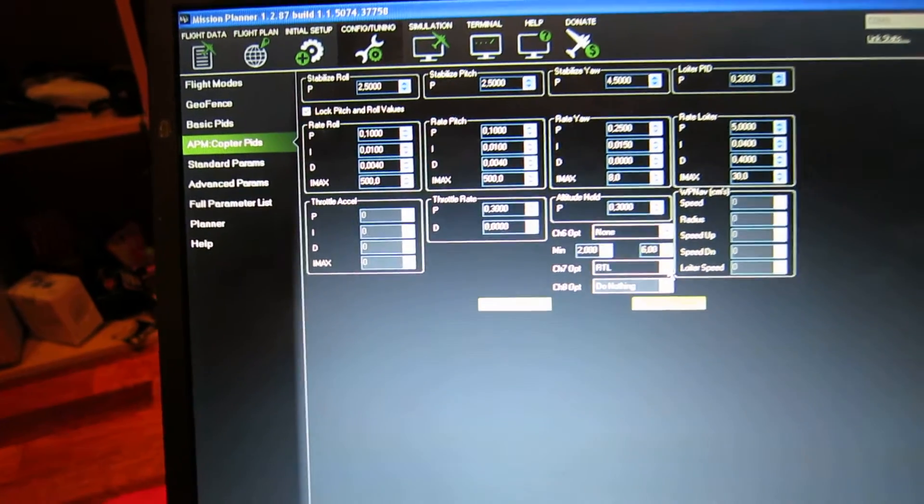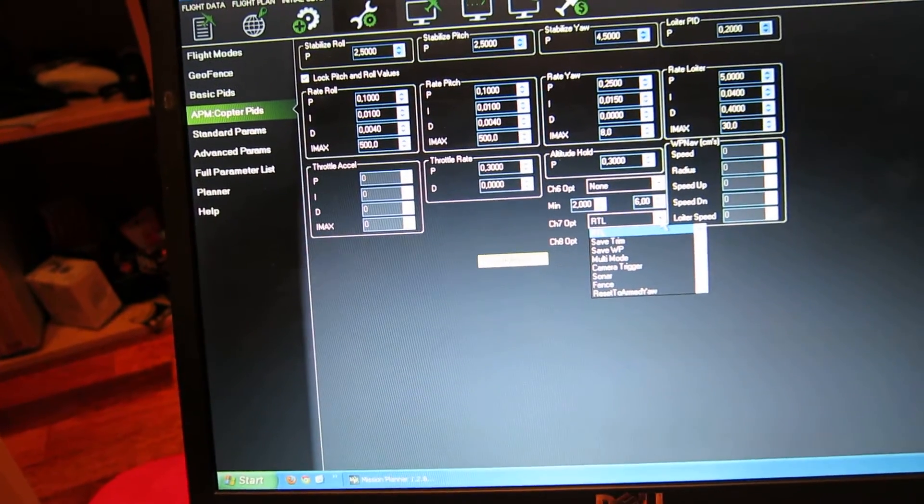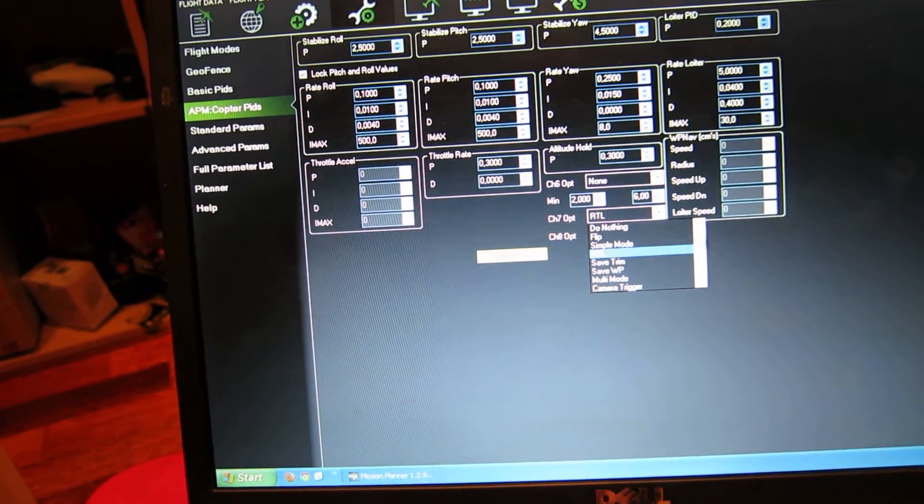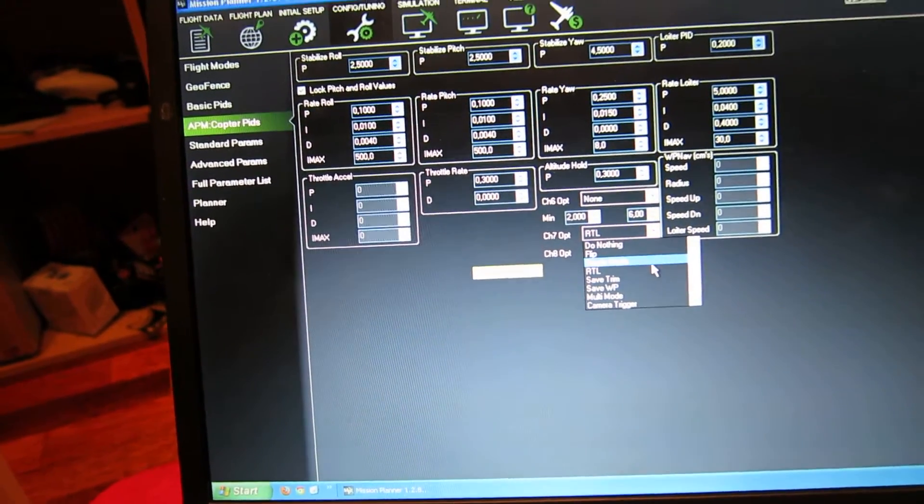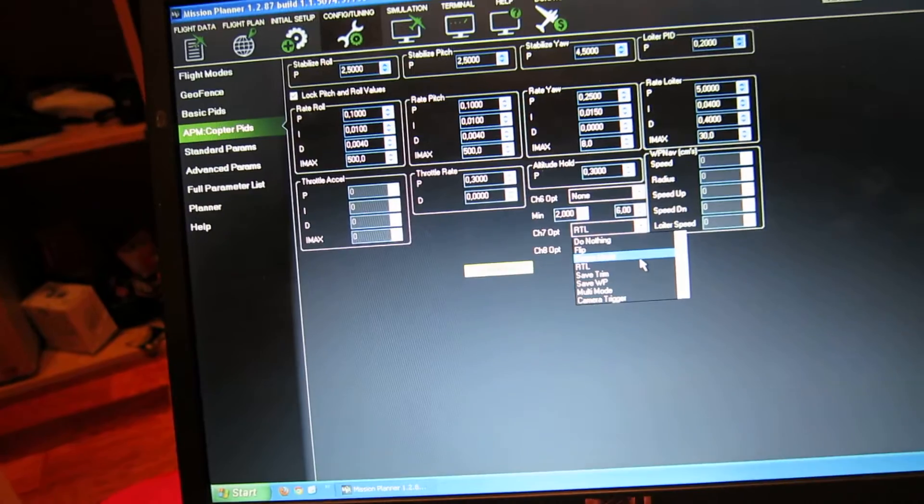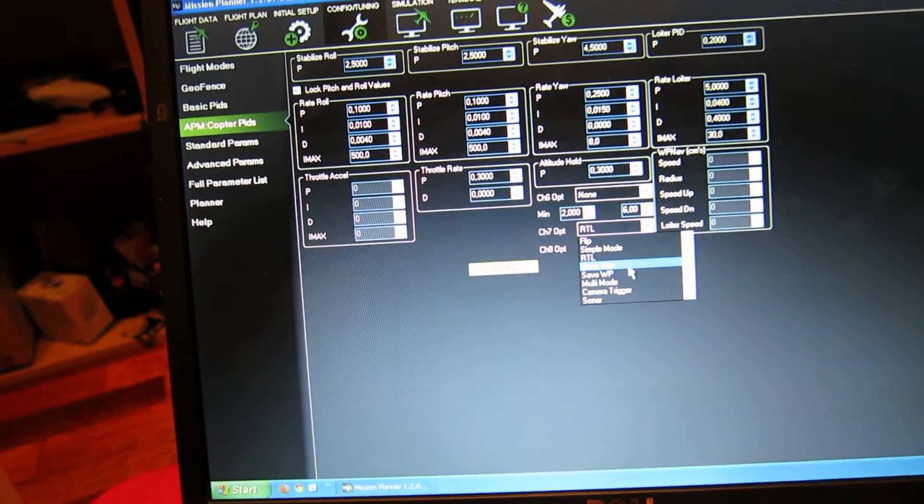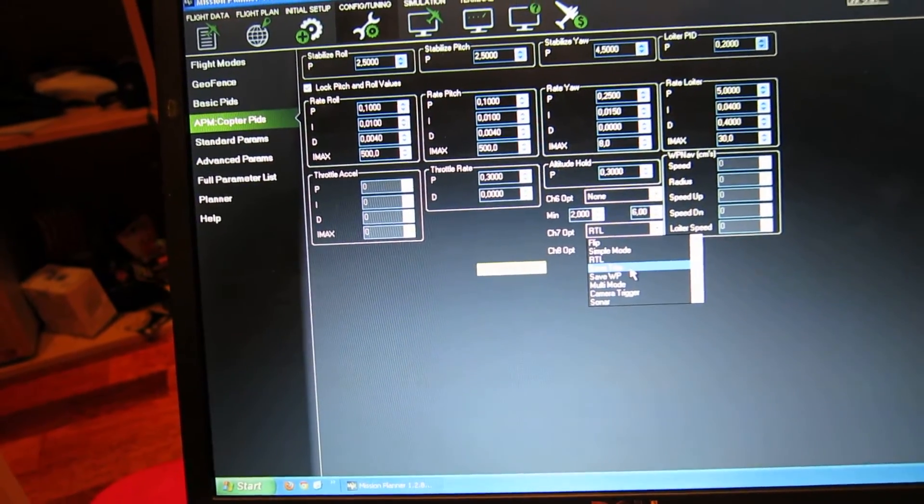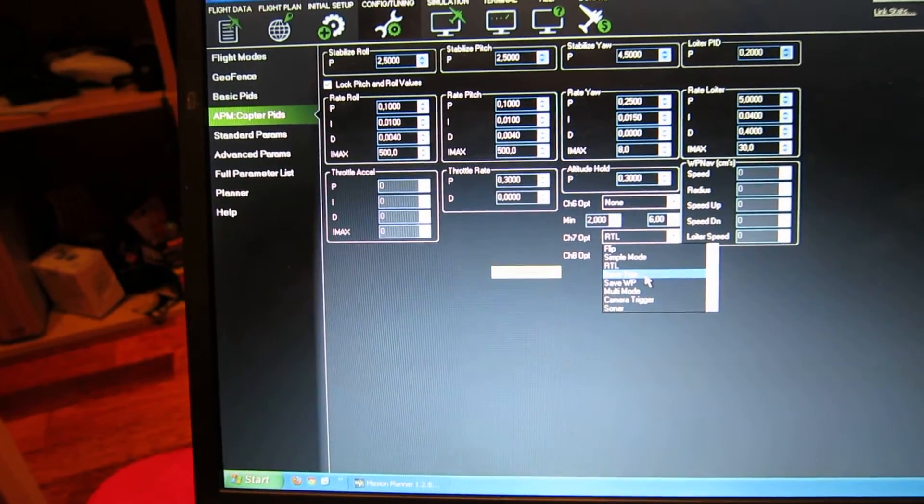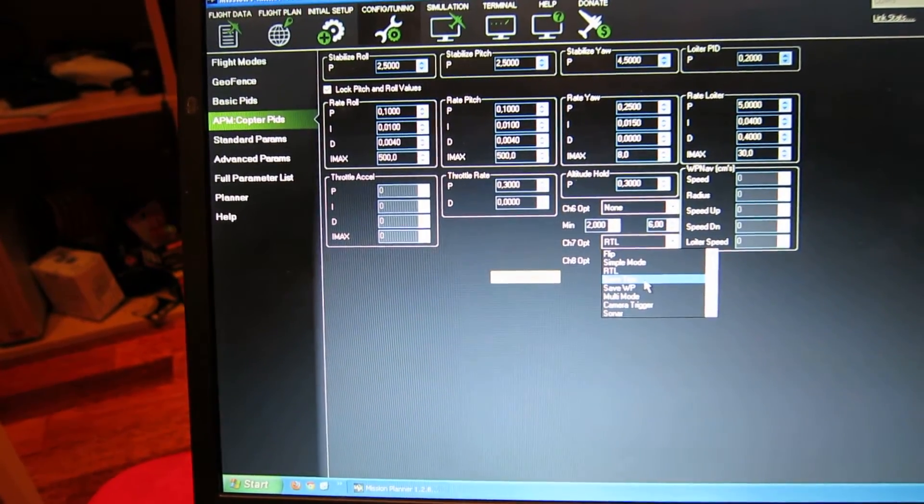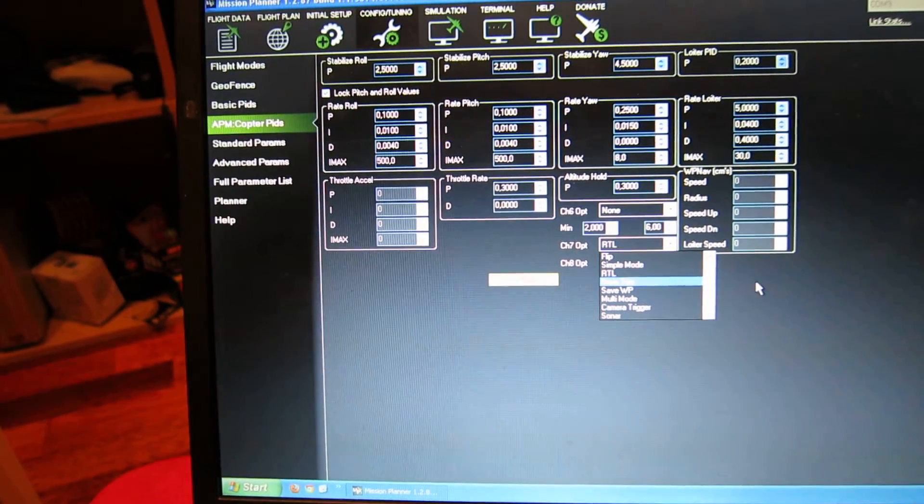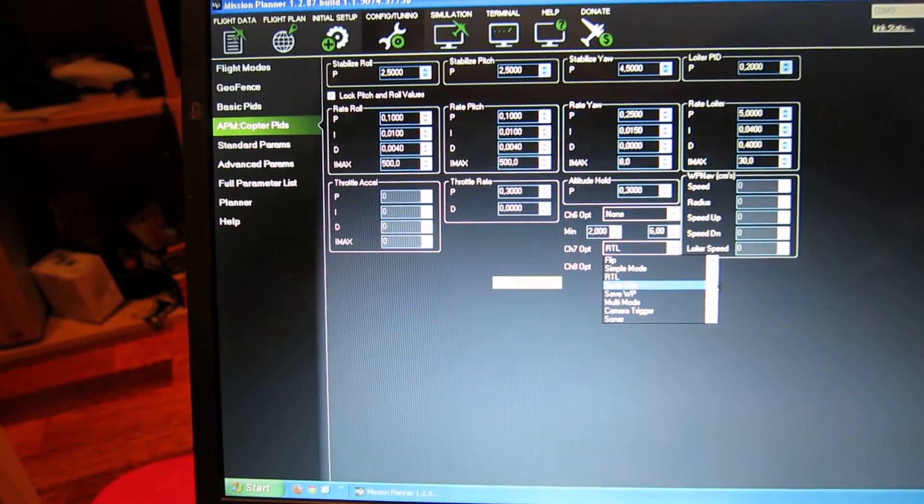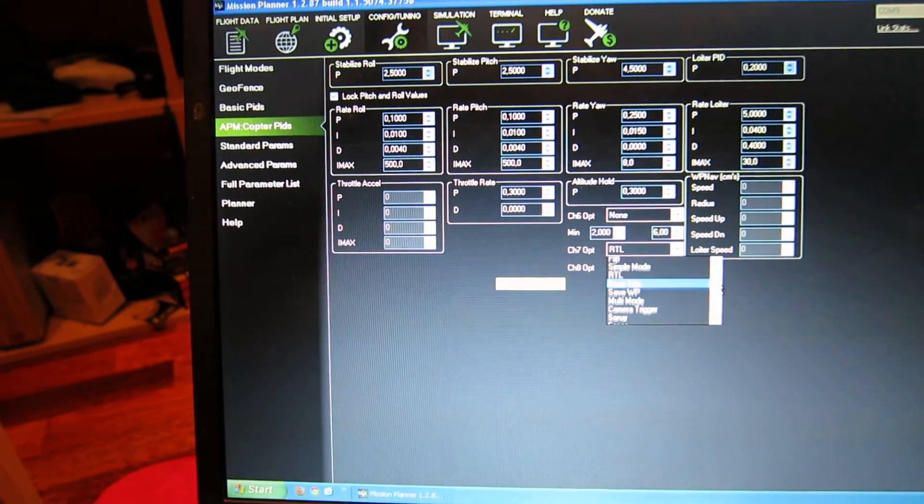There are other possibilities. You can make it flip. You can use it to save trim, which means that if it's not totally stable in the air, you can keep it stable with the sticks and push this button. It will save that way, which makes it very easy to have a stable copter in the weather condition you're flying in.